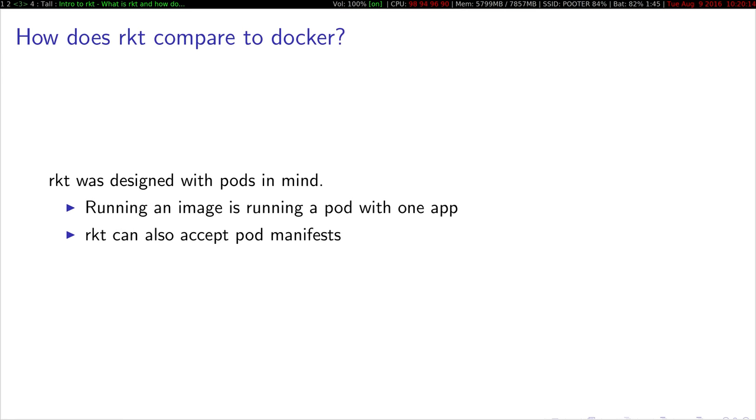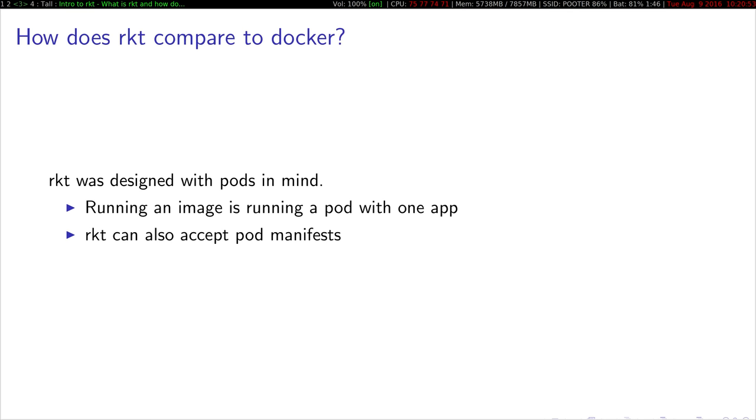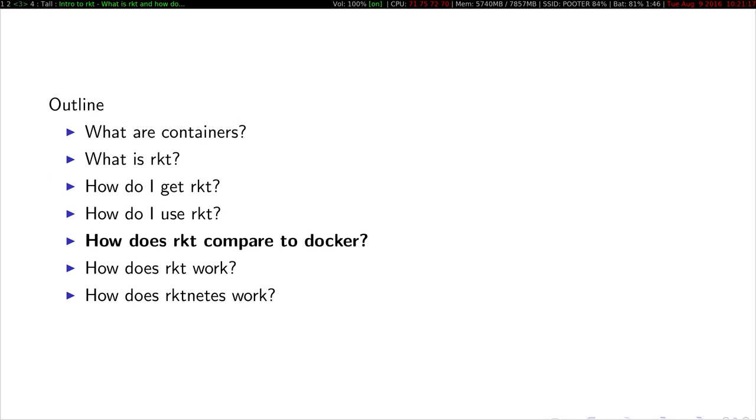Also Rocket, another big architectural difference is that it was designed with pods in mind. When you run an image, like what I did with etcd, you're actually running a pod just with one app. And you can also specify to Rocket pod manifests. You can write a blob of JSON saying you have all these different images, and they're all gonna run in the same shared isolation context. One difference from how Kubernetes models pods is that in Rocket, you cannot do container-level restarts. You only do pod-level restarts. And this is something that we are currently changing to more closely model how Kubernetes works.